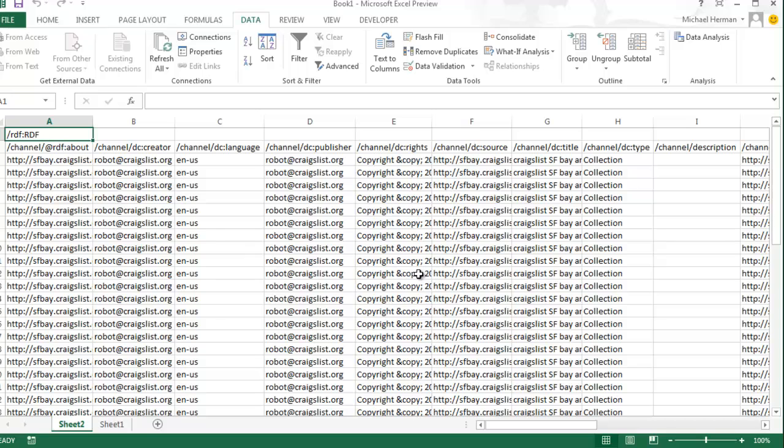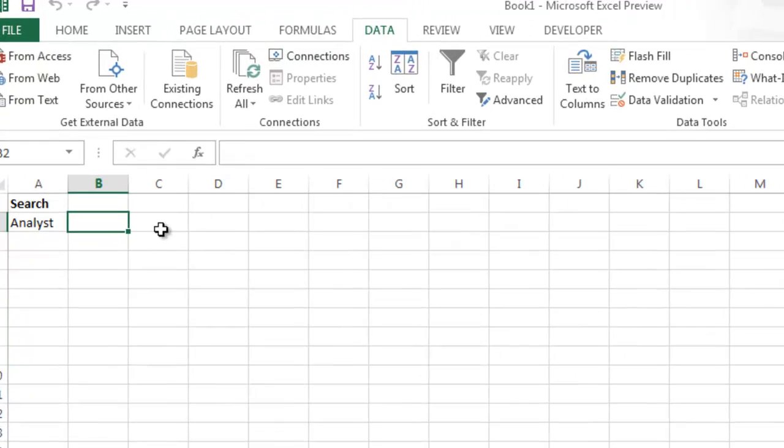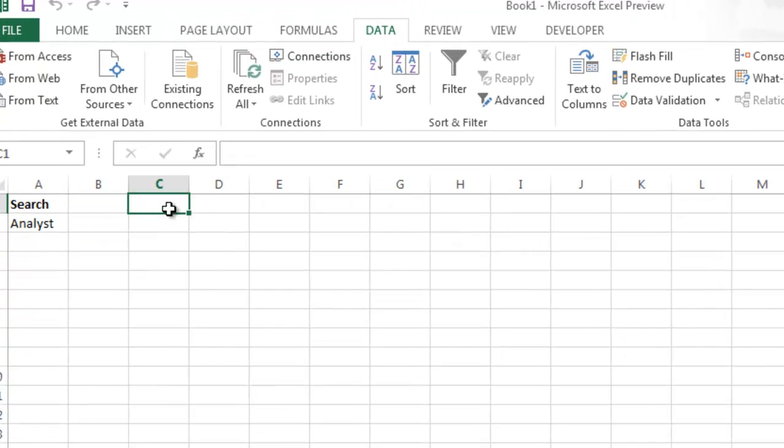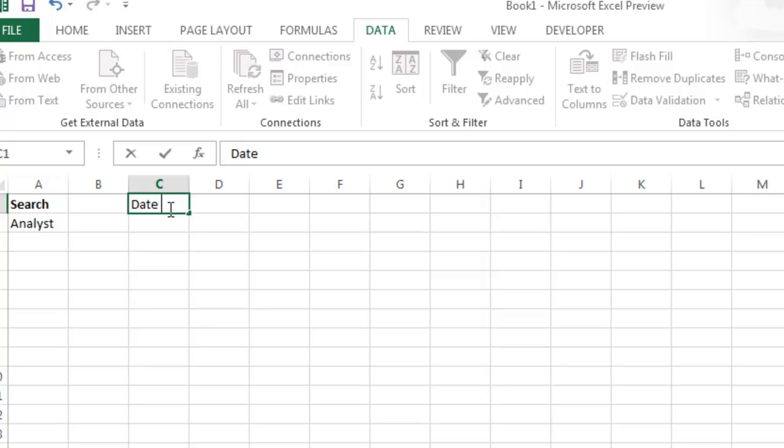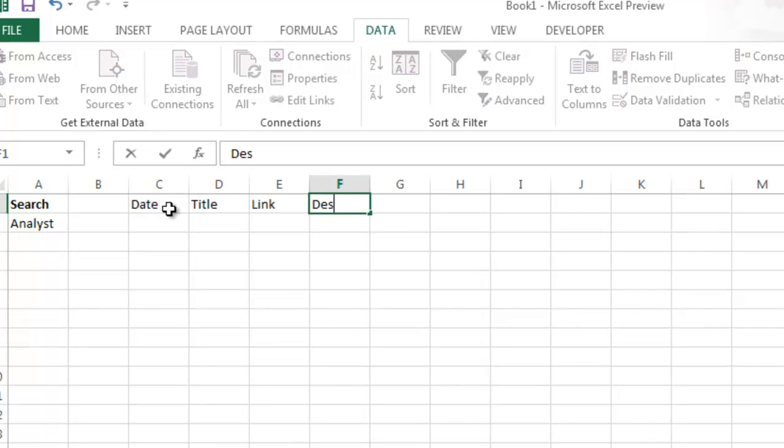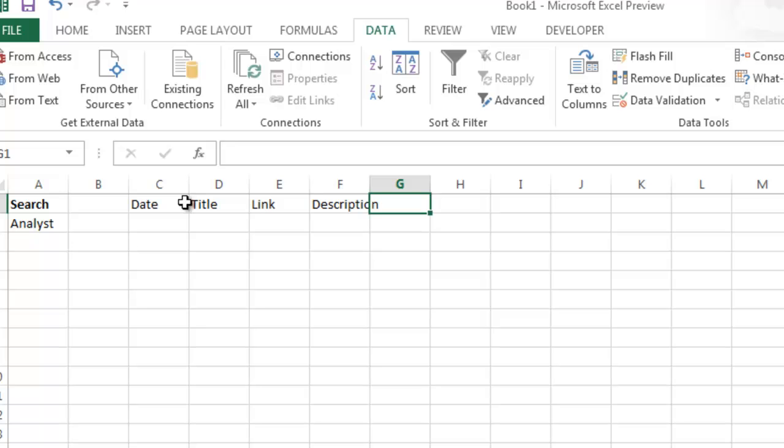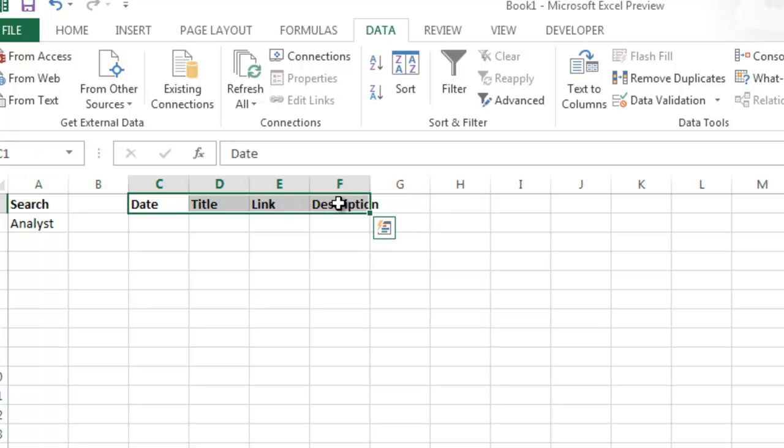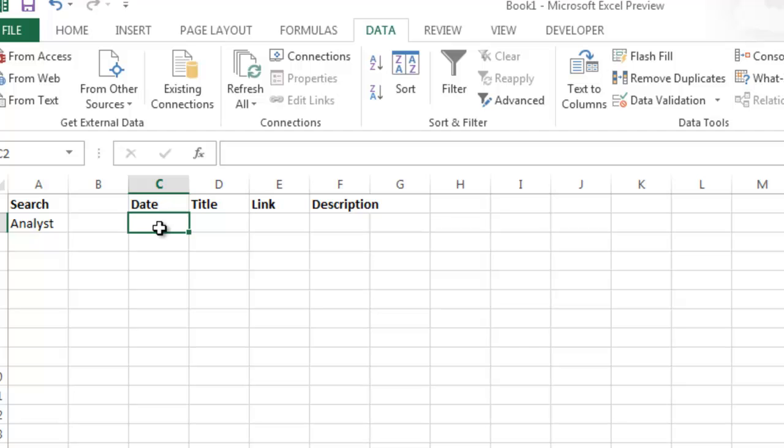So back on the main tab, add those headers. Then just reference the cells from the data dump to fill the rows beneath the headers.